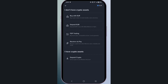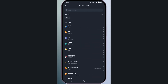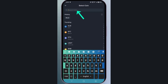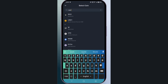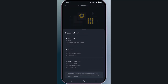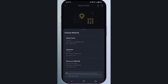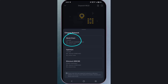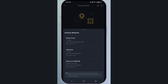Then select deposit crypto. In the search bar, type 'world' and choose WLD Worldcoin. This step is very important: select the network World Chain.